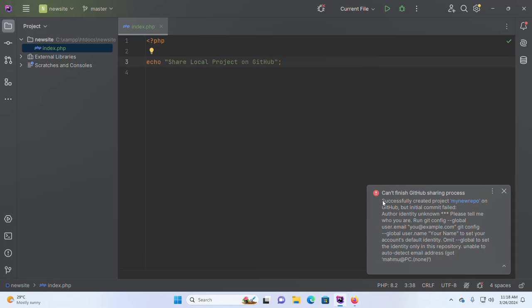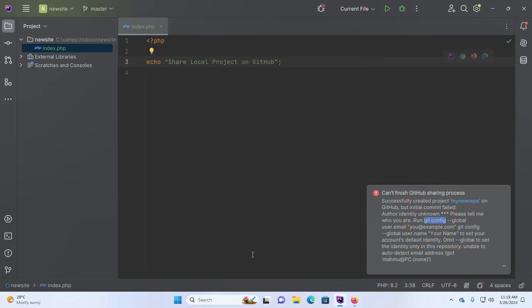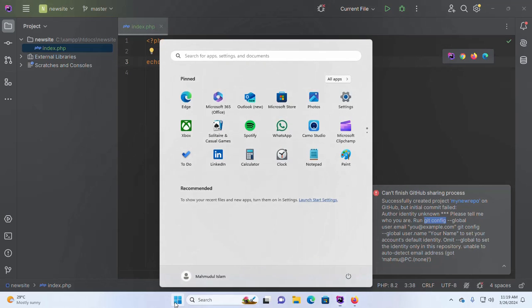The repository — my new repo on GitHub — has been created successfully. Here you will see the repository has been created successfully. Now open the command prompt.